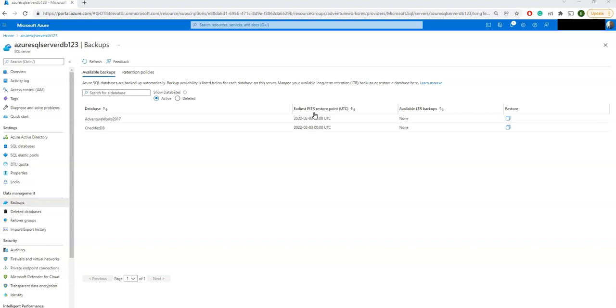LTR policy is actually a copy to the blob storage. Whatever the backup is taken, that is actually copied to the blob storage as a long-term storage. The copy is a background job that has no performance impact on the database workloads at all. It will automatically happen.